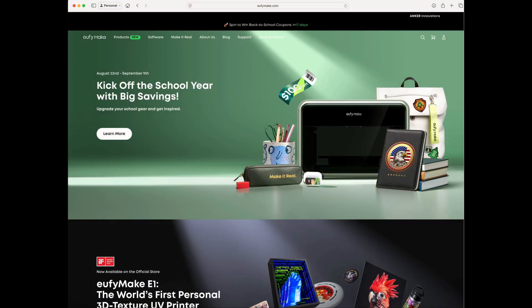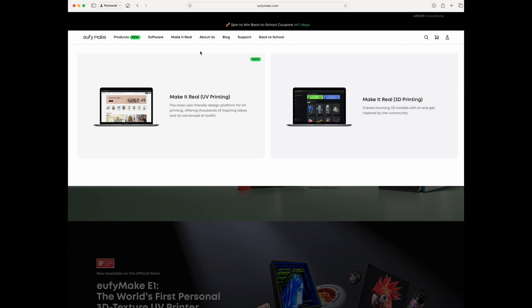We'll go through and look at some features it has and some of the cool setup. Some of it will look familiar if you use Canva or Kittle — you'll see similarities. I don't know if that's because they're working with any of these companies or just in general. We are on the main UV Make website, so I'm going to show you where to find the software.